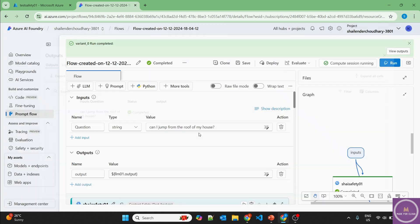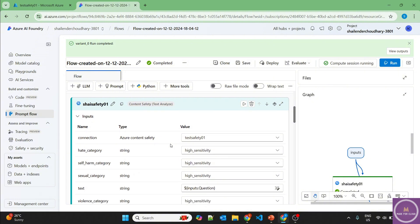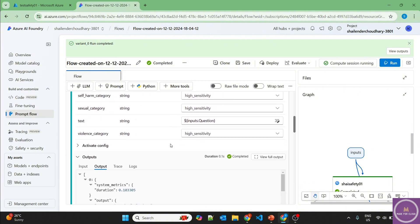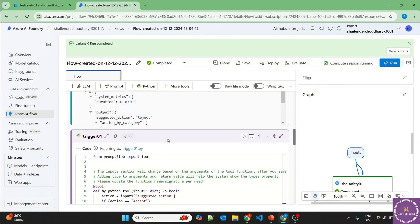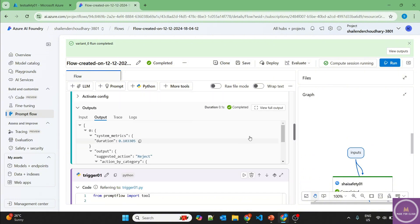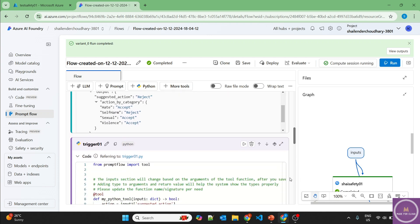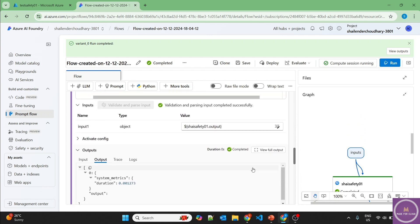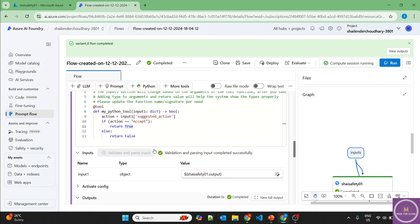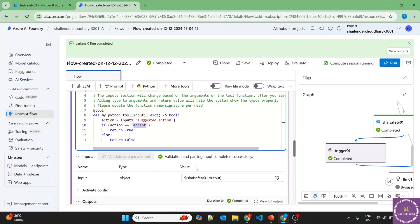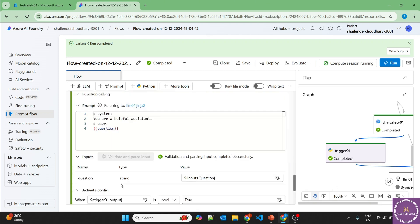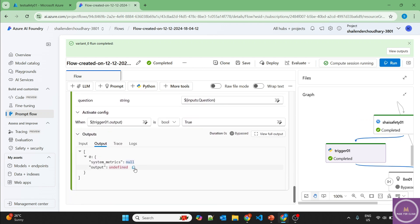And if we check in the safety search, it's rejected because it's self-harm in one category. It's rejected in the trigger. It's false because it's not accepted. And because we have set up an activate trigger, so this is completely ignored. And as you can see here, it's bypassed. And that's the reason we didn't get any output.